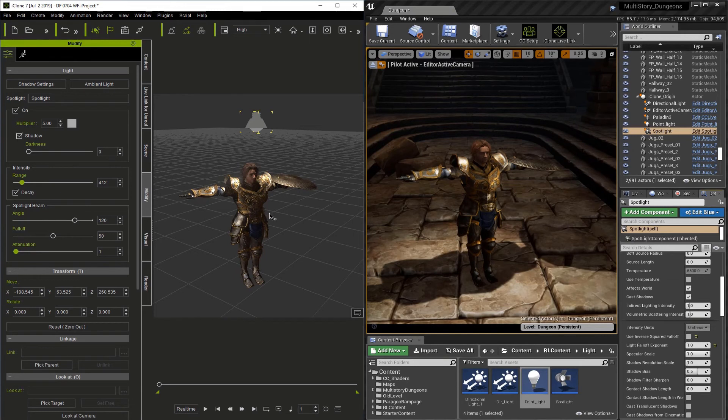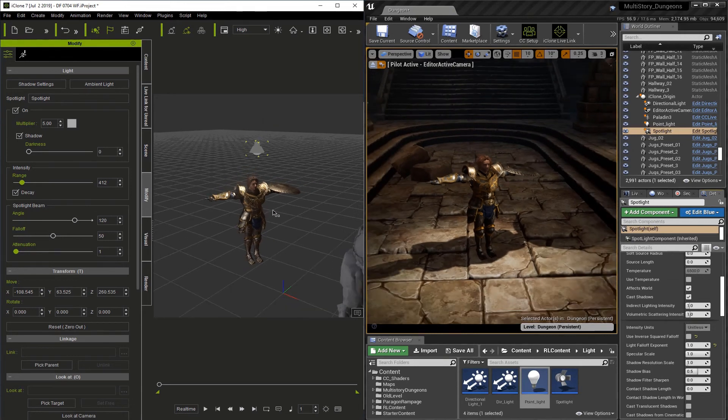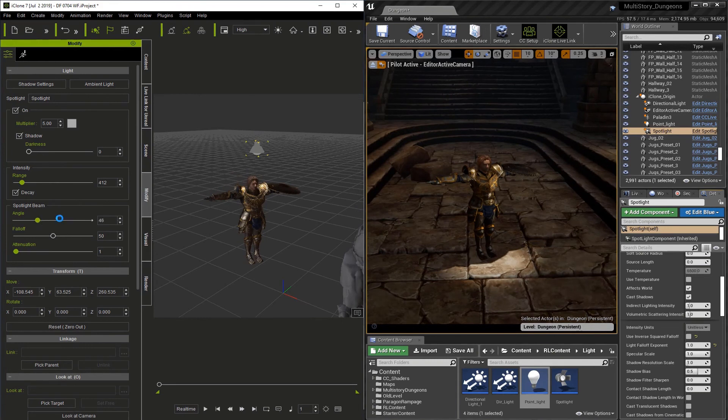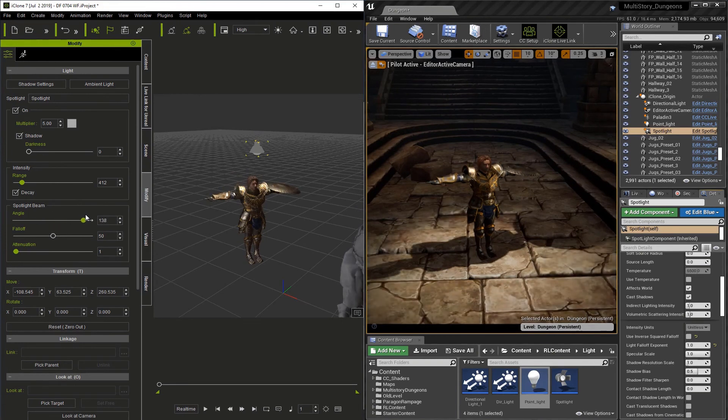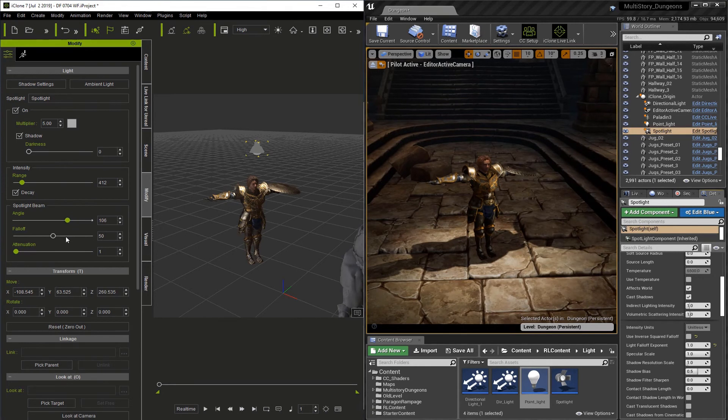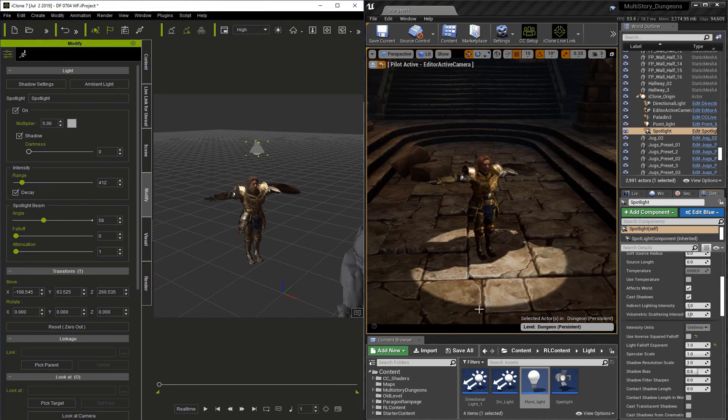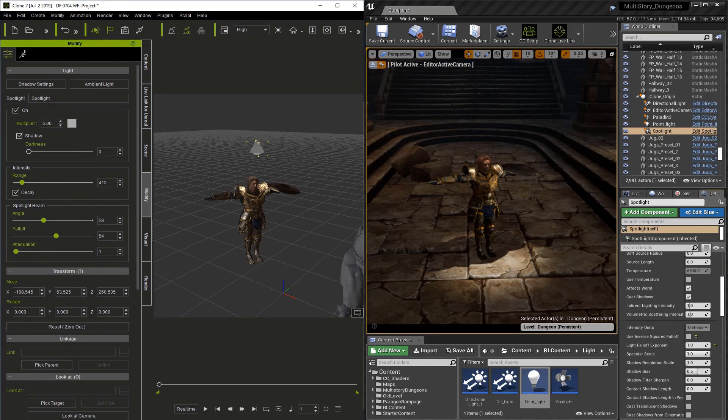And, because it's the Spotlight, let me pull out, we can adjust the Angle, the Falloff, and, of course, the last feature, Attenuation.